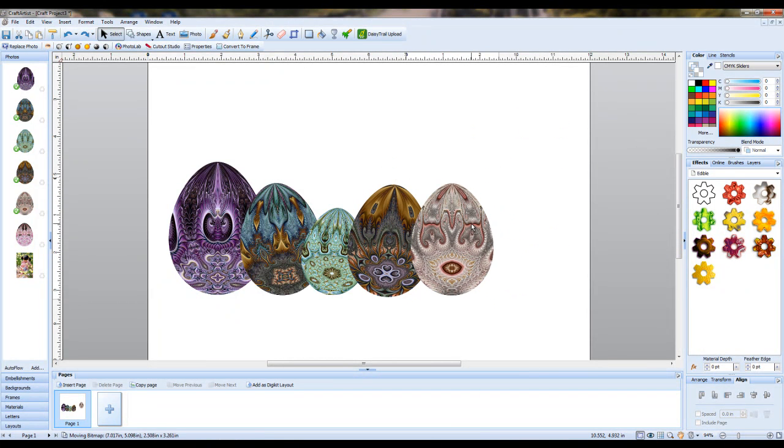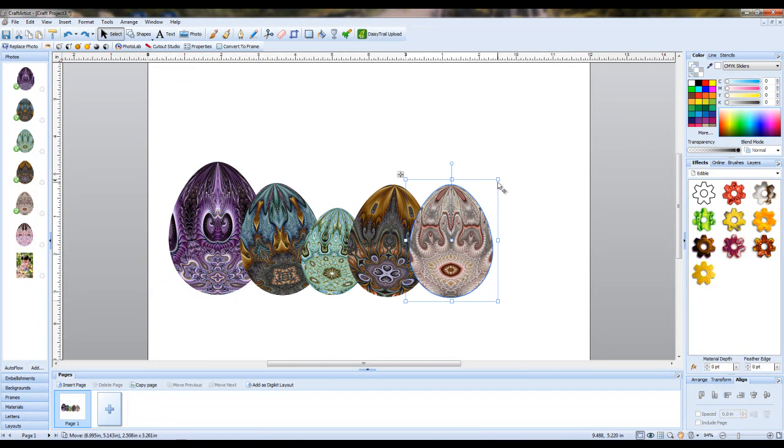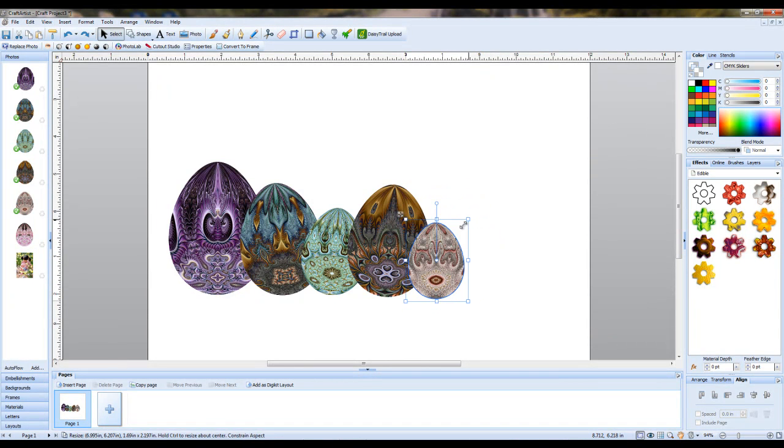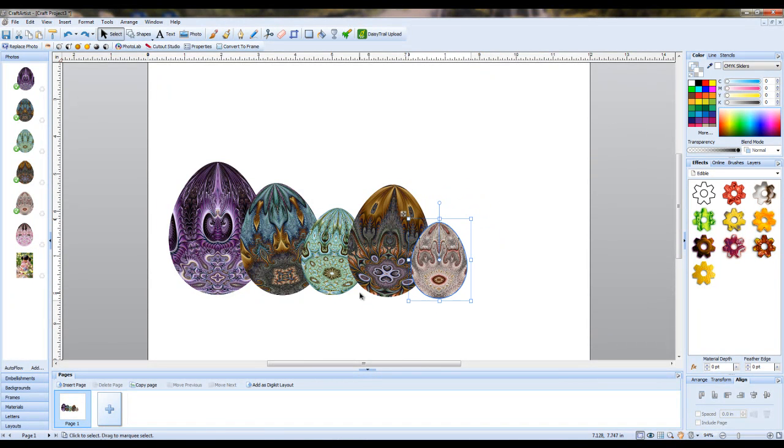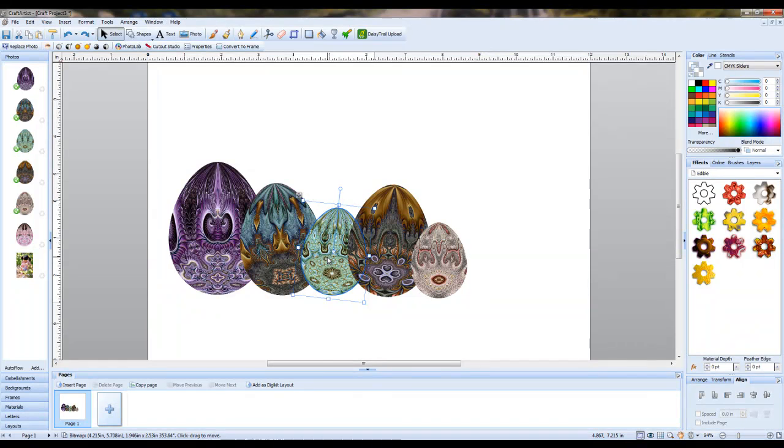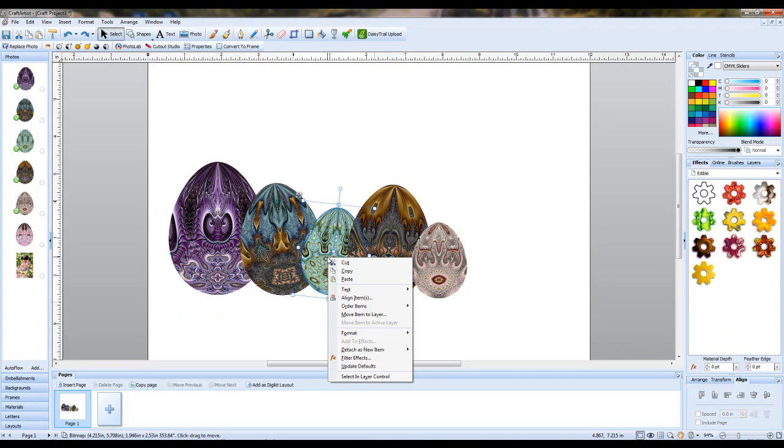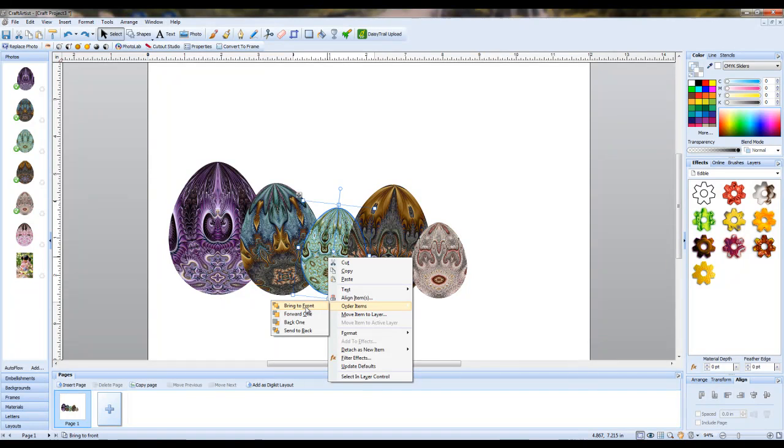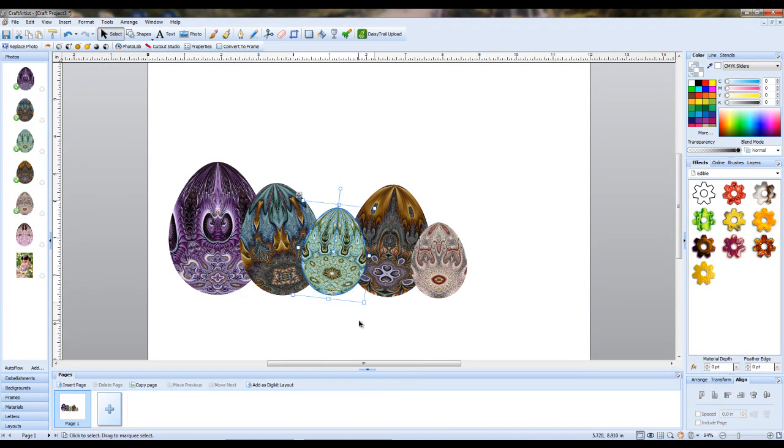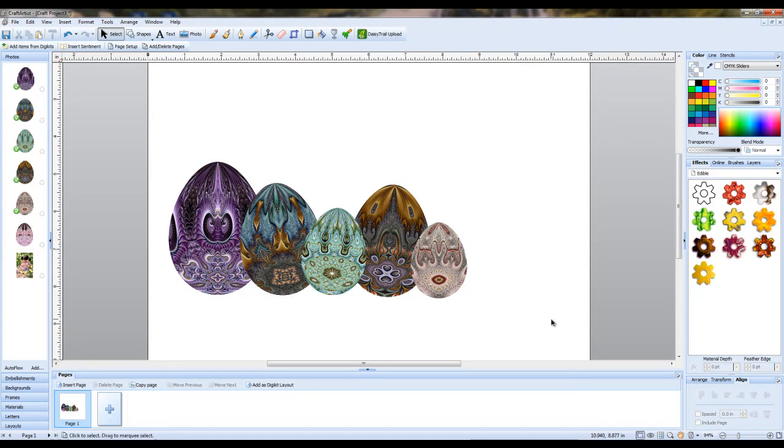And here's the last one, I think I'll decrease the size of this one. And finally, I think I'll bring this to the forefront. So I'm going to click on that, go to Order Items and say Bring to Front. Okay, so now I have all the eggs arranged the way that I like.